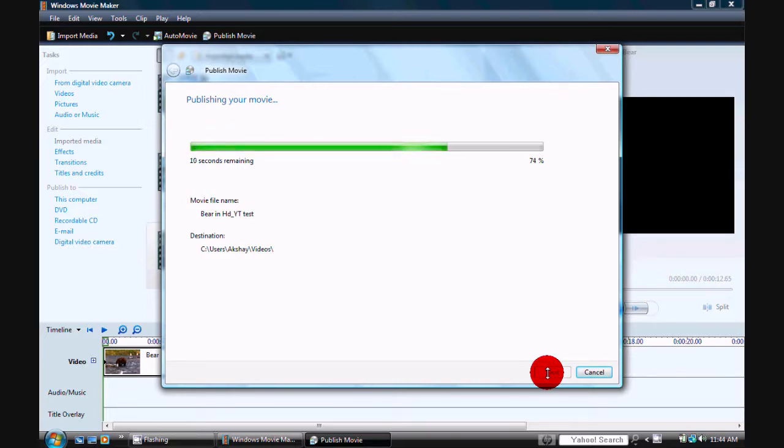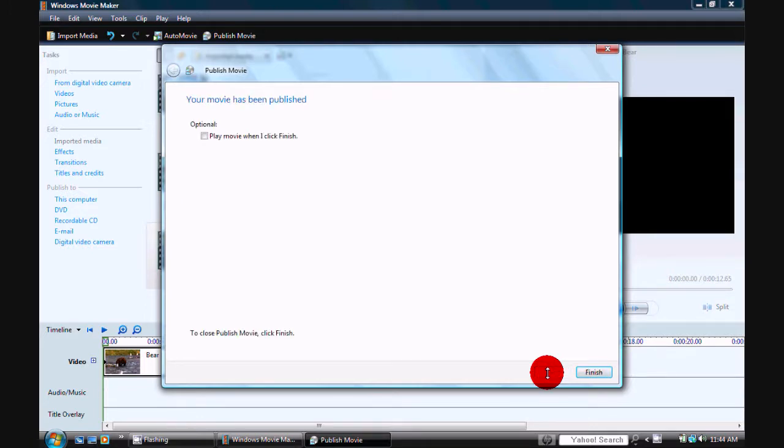Another couple more seconds. OK, and we're done. Click Finish.